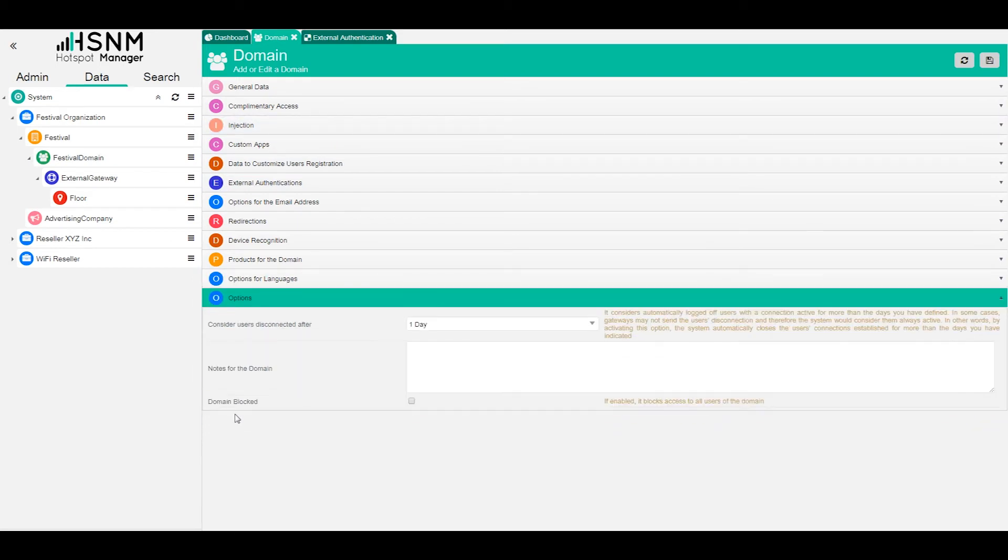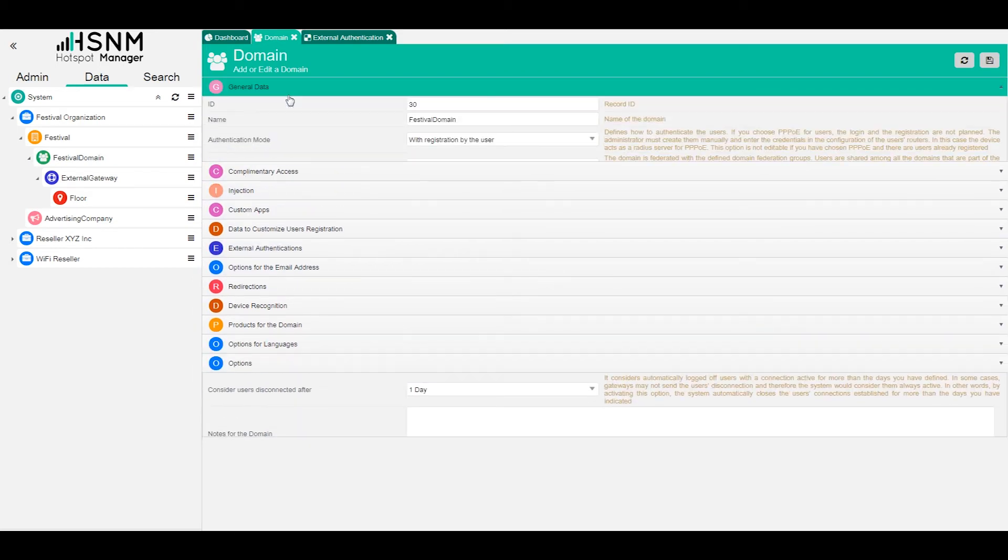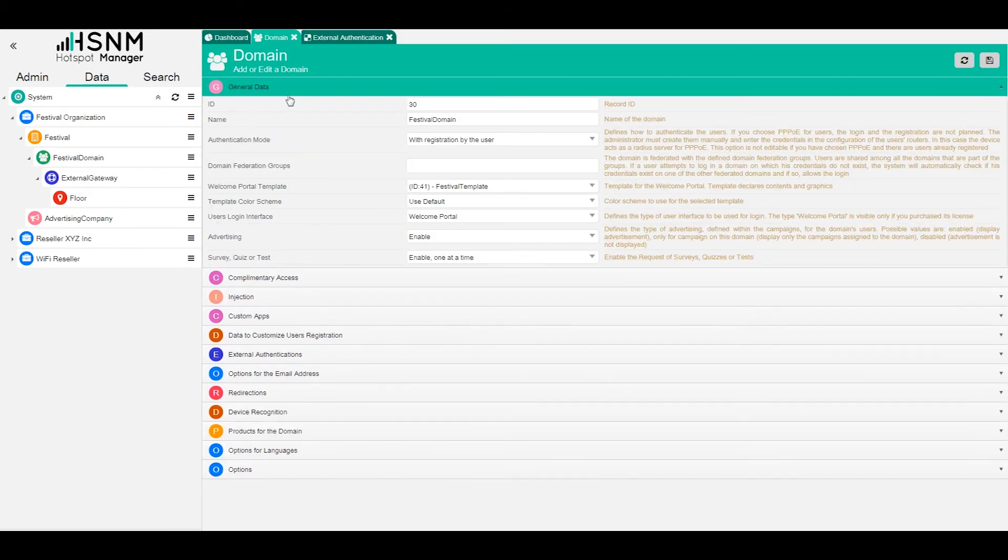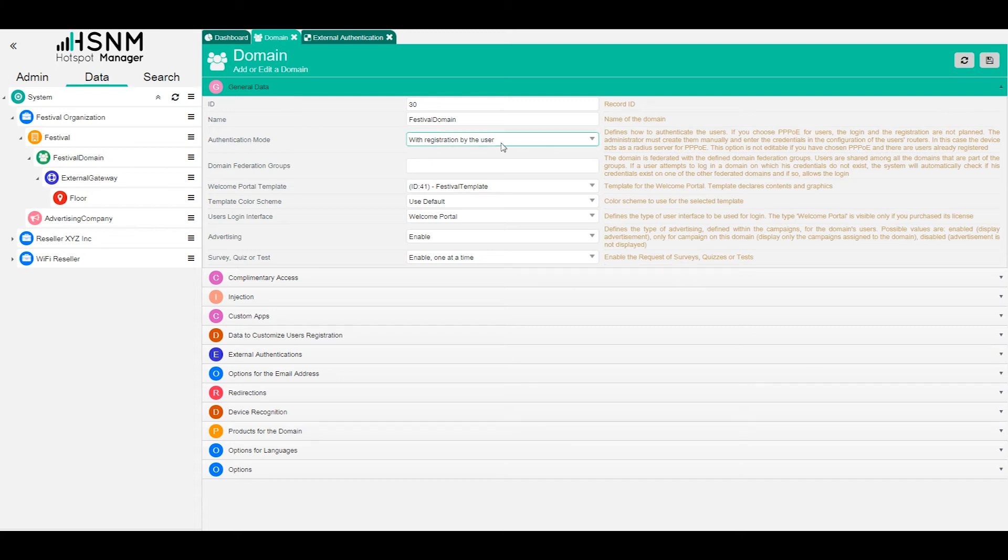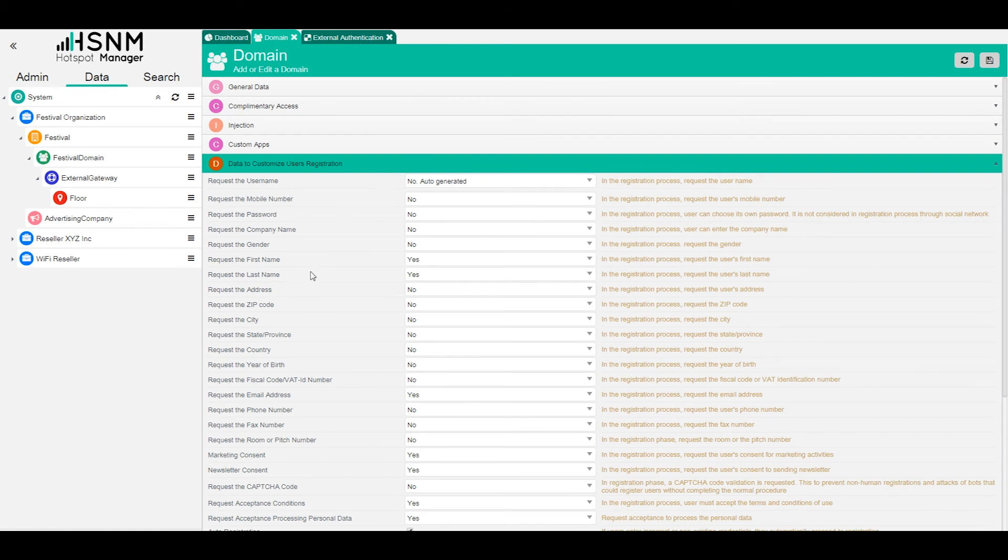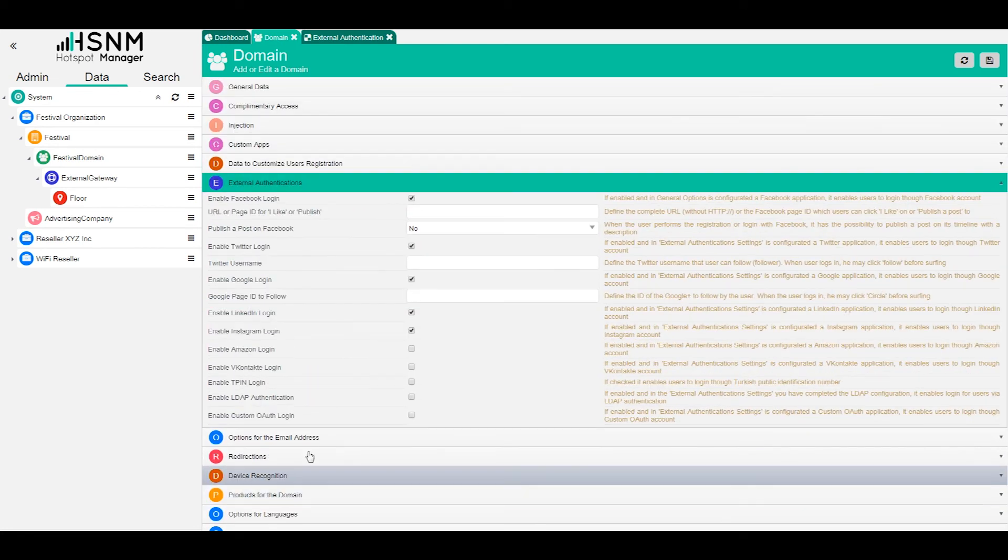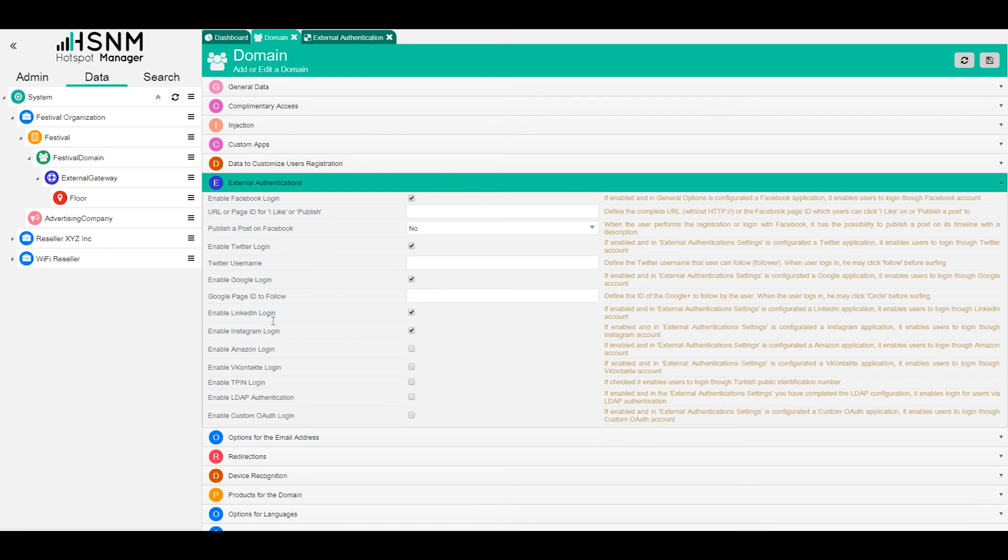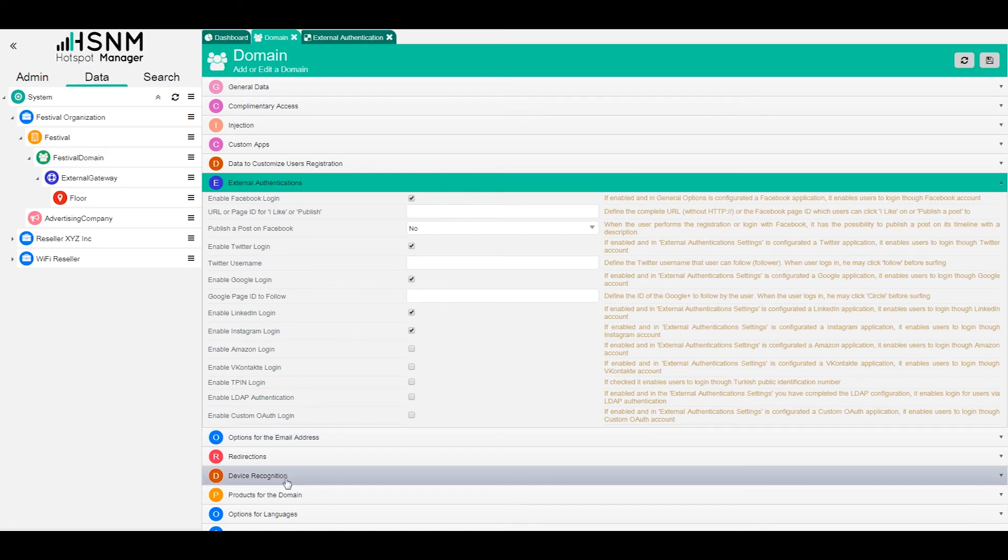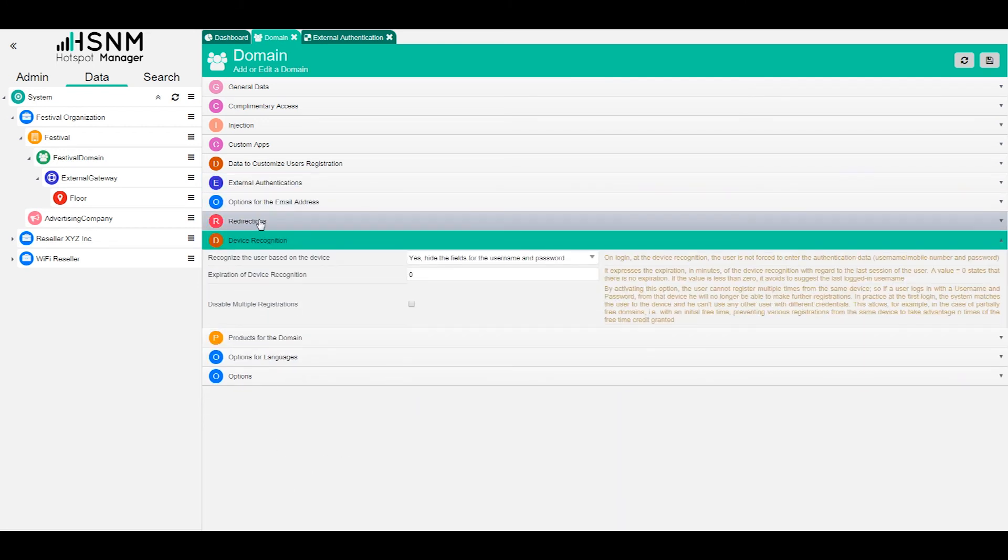Well, these are the most important settings here on the domain. Of course, we have a lot of options here, but as a first test and the first installation, my advice is to set this to with registration by the user and to start playing with the form in order to collect information and start to work with the social networks. These are the first steps that you can do in order to set up your domain properly.